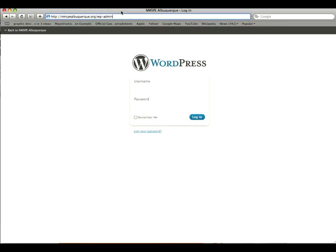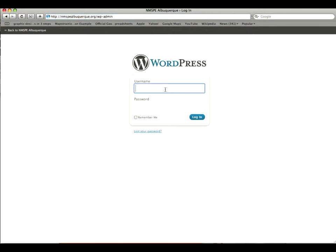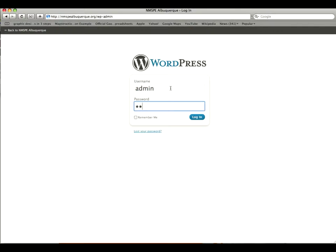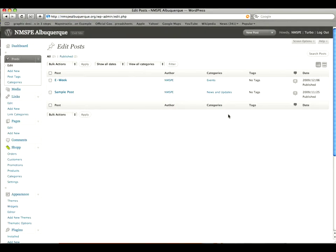So what we're going to do first is go to nmspealbuquerque.org forward slash wp-admin and it will bring you to a login screen like the one you see in front of you right now. So for user you're going to enter your username and then for password enter the password and then click login. And immediately you'll be taken to your dashboard.